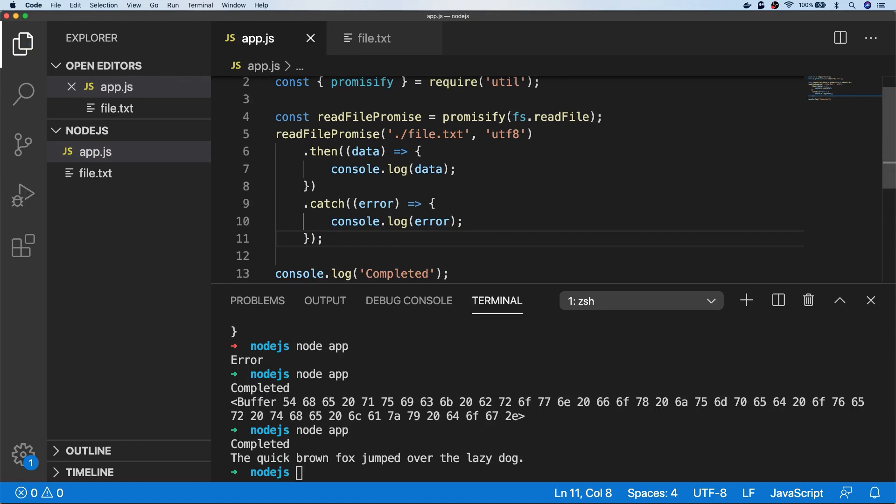So this is really useful if you're already inside an existing promise chain and you want to read a file within that chain, and might be useful for catching errors in your promise chain if there's other things that could cause an error as well.